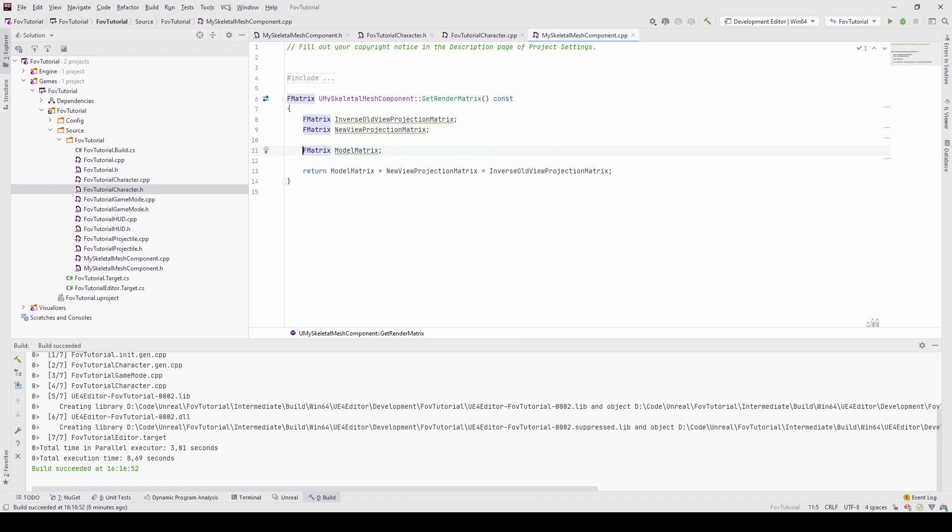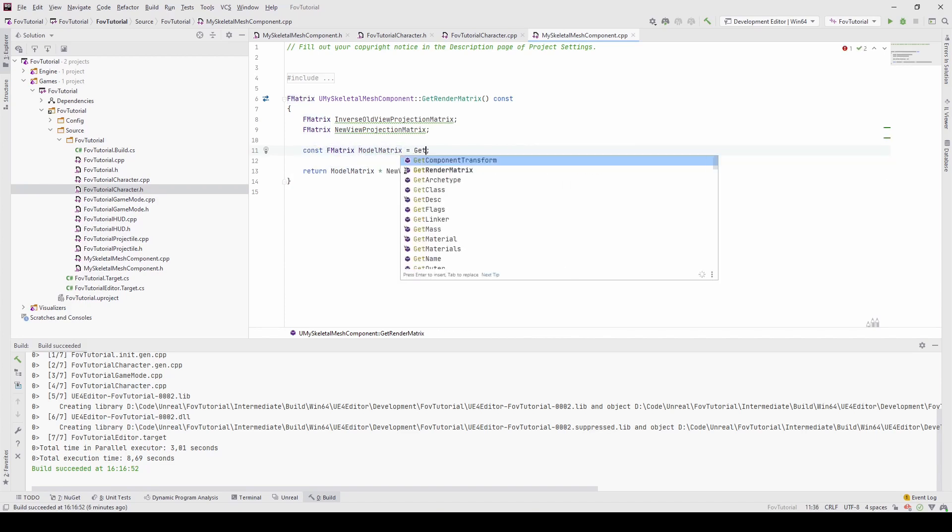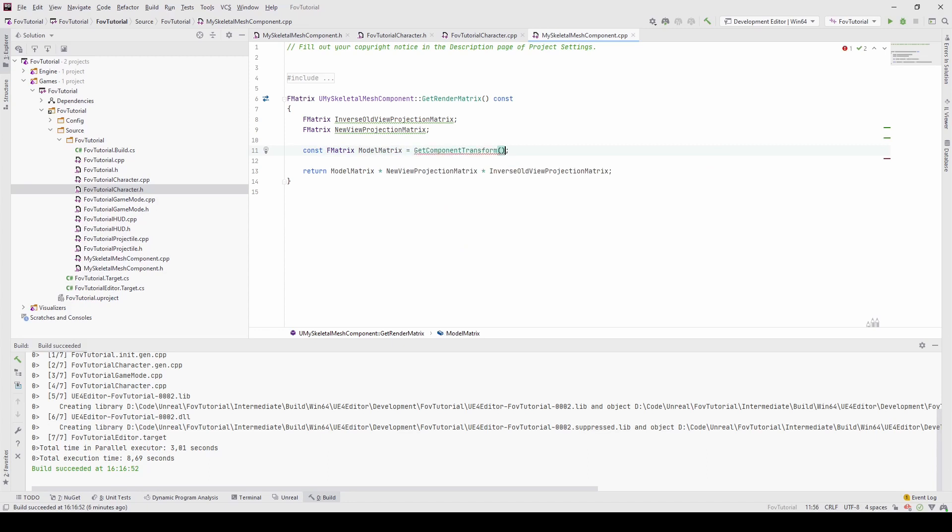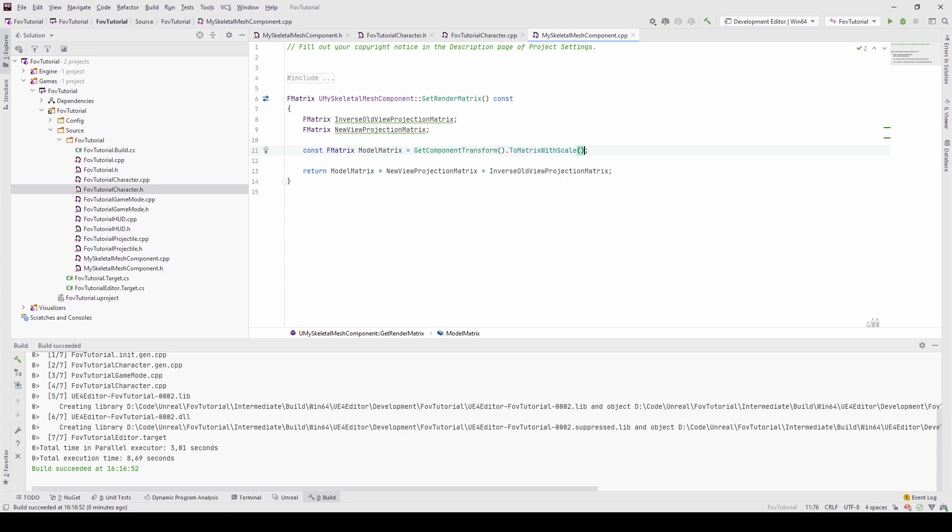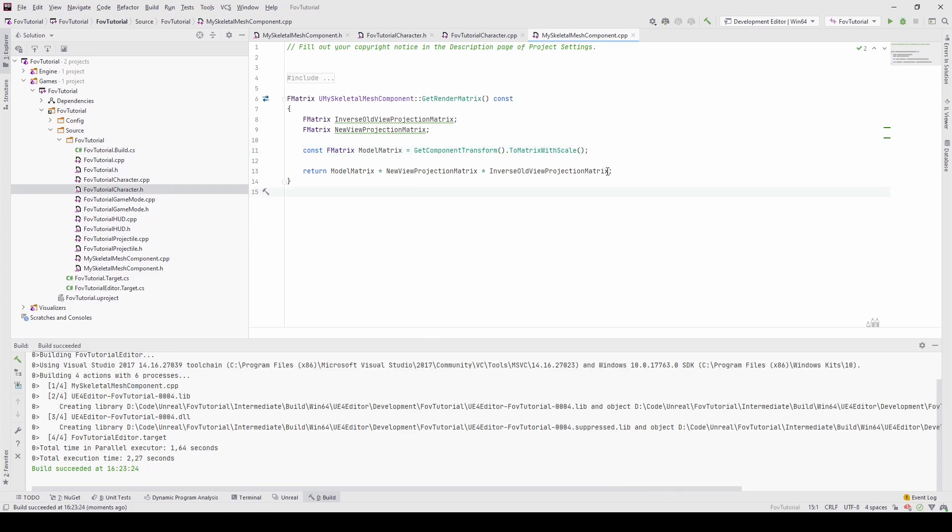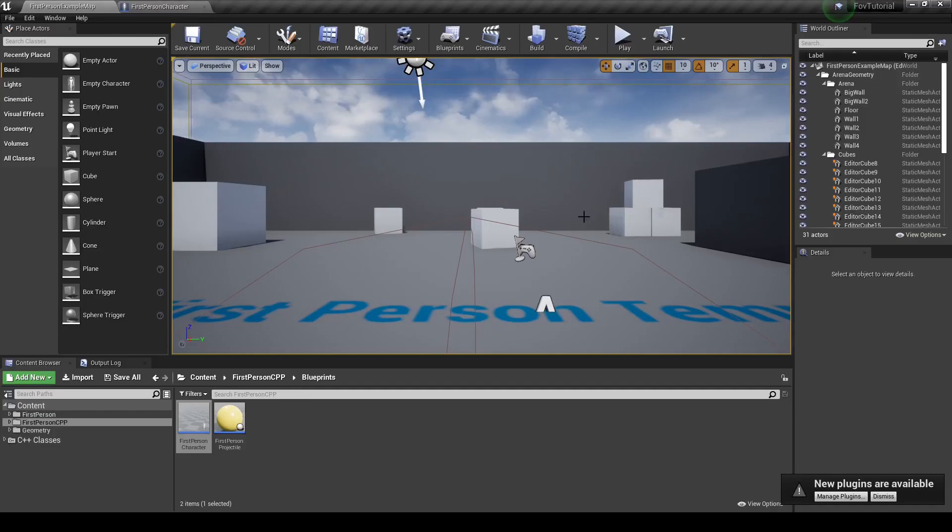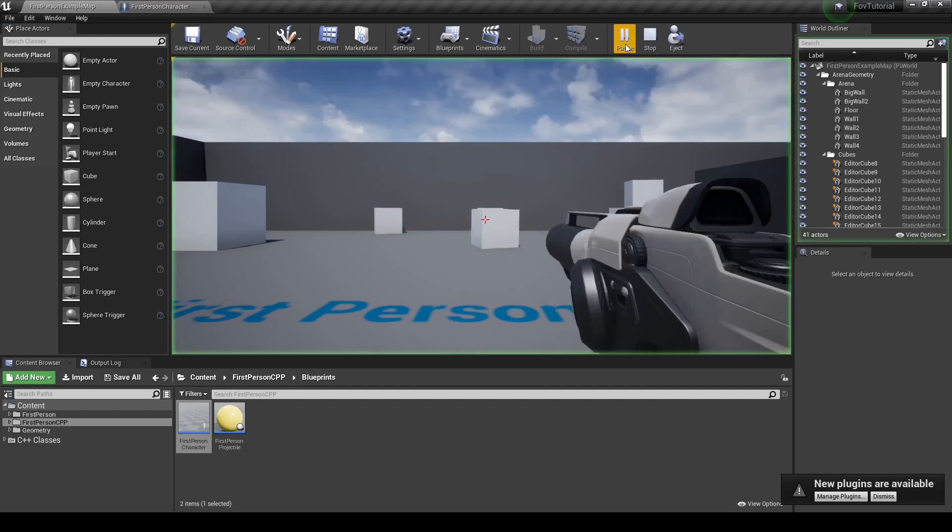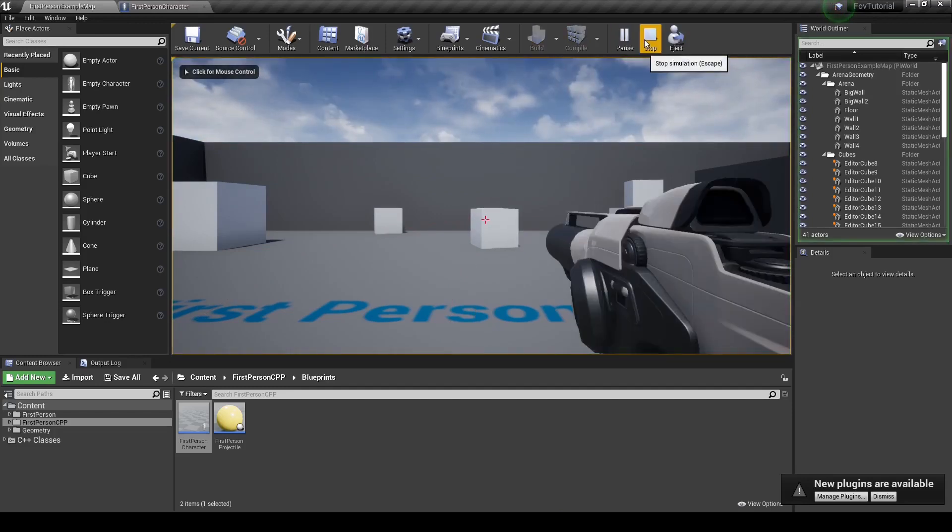And next I will show you how we can get all of these values. And for the model matrix, it's super easy. It is just getting the current component transform and calling ToMatrixWithScale. So now if we take a look at how it looks like in engine, we can see that it all still works.